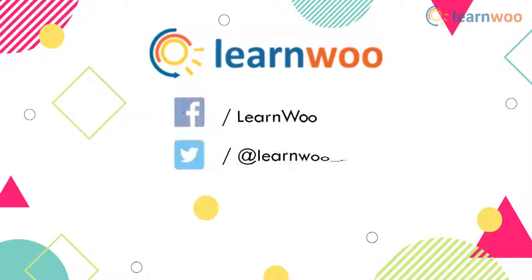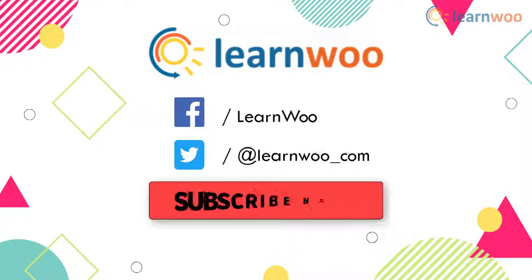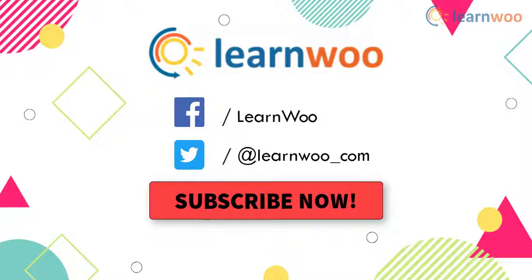Follow us on our social media channels, and don't forget to subscribe to our YouTube channel for more informative video tutorials related to WordPress and WooCommerce.